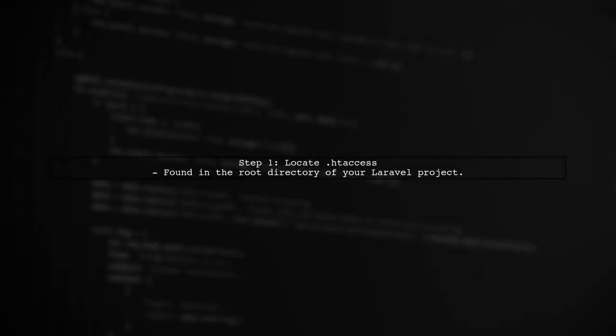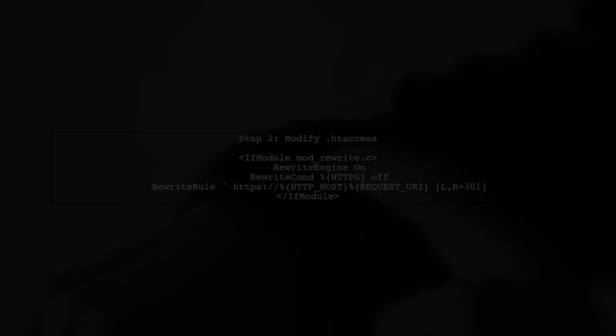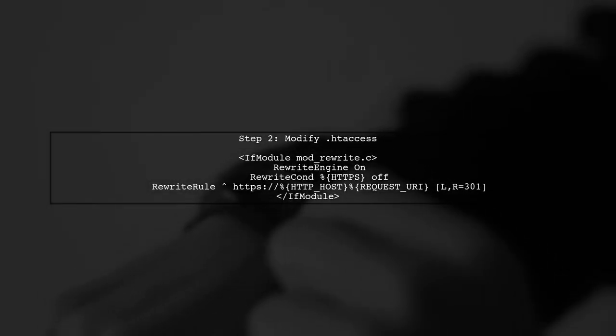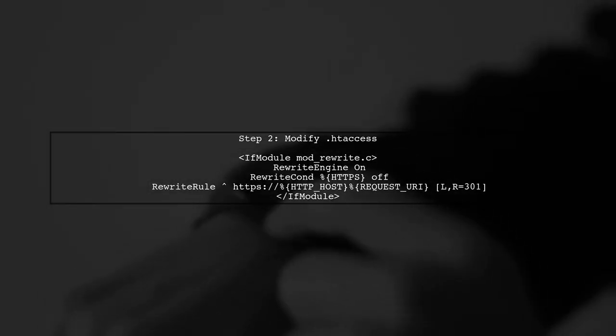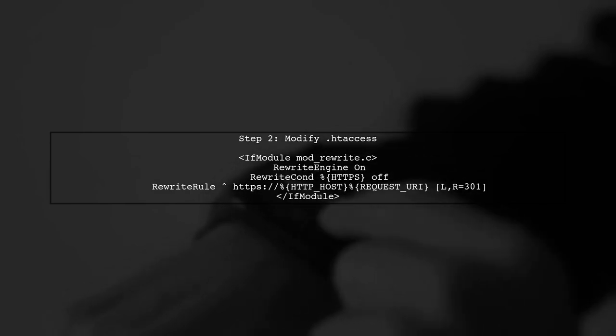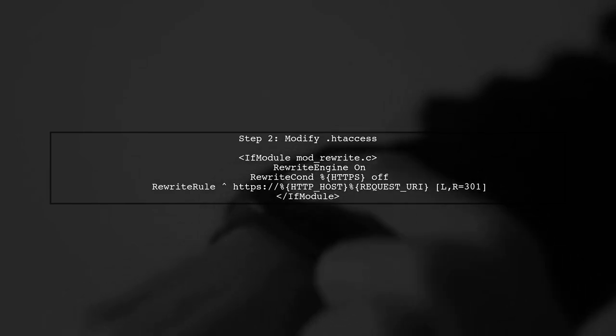To force HTTPS in your Laravel application, we can start by modifying the .htaccess file. This file is located in the root directory of your Laravel project. Open the .htaccess file and add the following lines at the top. This will redirect all HTTP requests to HTTPS.